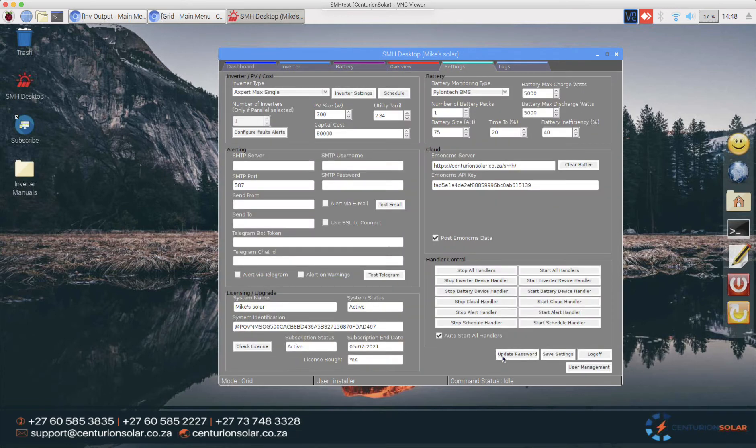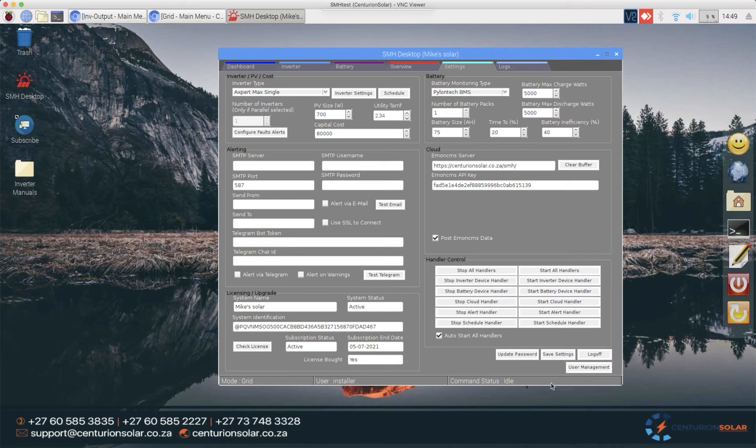Notice that once I do, you will see the command status at the bottom change. At any point in time, this status bar shows us what's happening in the system. When we click that button, you'll also see that the entire screen blanks out.